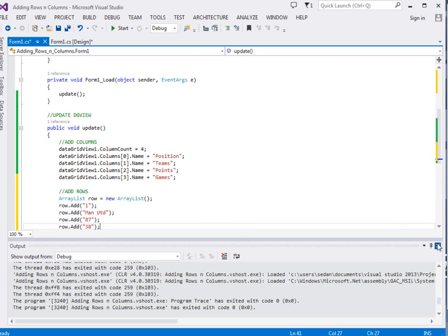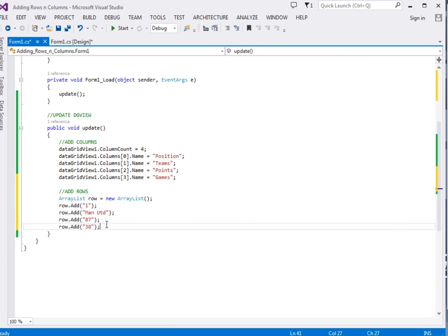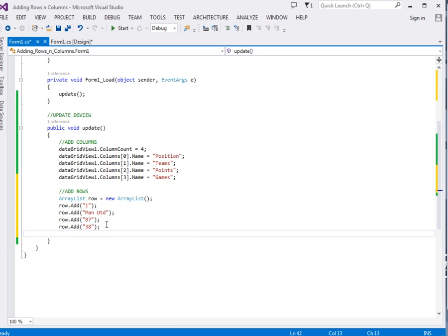Remember we've just added the specific elements in the ArrayList, but we've not yet added it to the DataGridView. So to add it to DataGridView say DataGridView1.